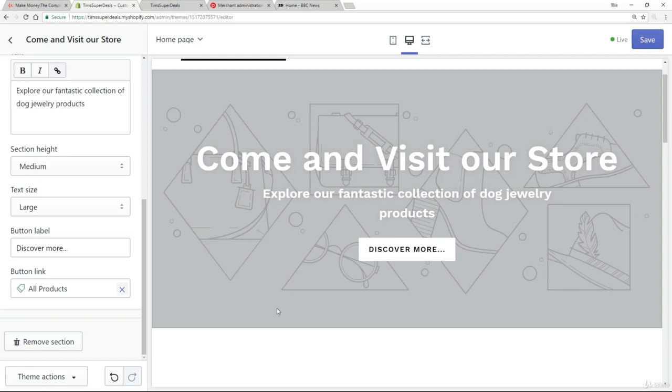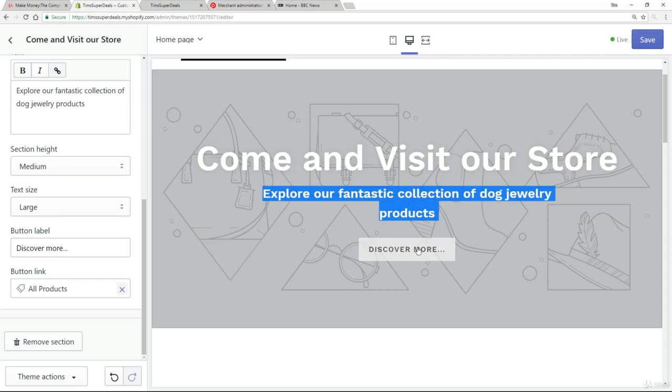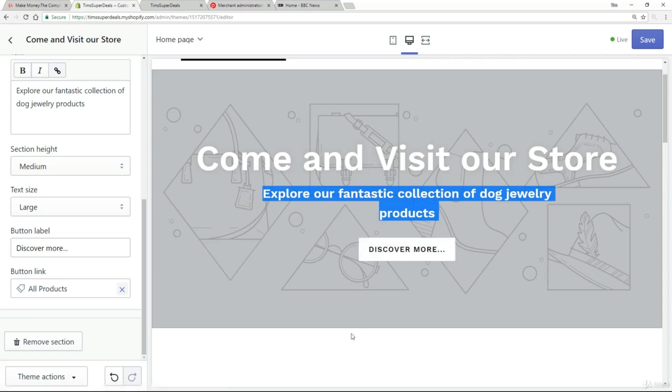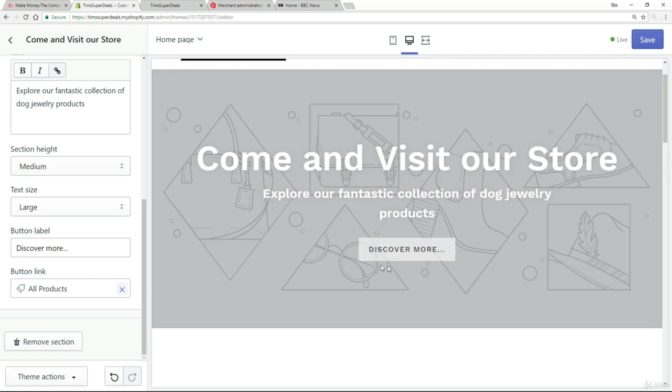So you can see, I mean, how long was that? I probably spent about a minute, if not less, where I've changed the main title to come and visit our store. I've now got a nice little subheading here, explore our fantastic collection of dog jewelry products and a discover more button. Now I went through that fairly quickly. We'll come back to this, but the idea is that this is in fact a very good design for a store because you're saying exactly what it's all about in the beginning and you're drawing them in to your collection.